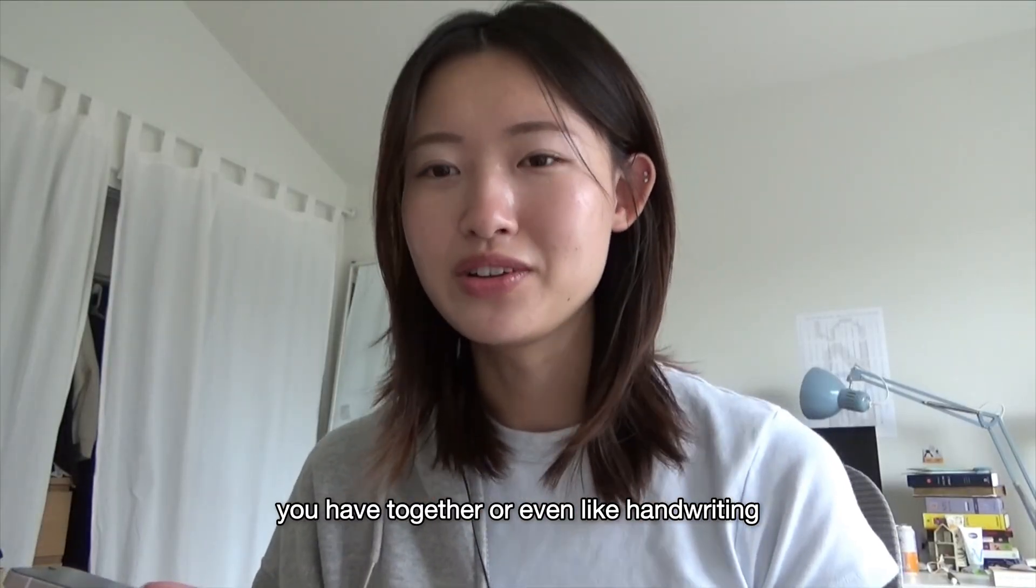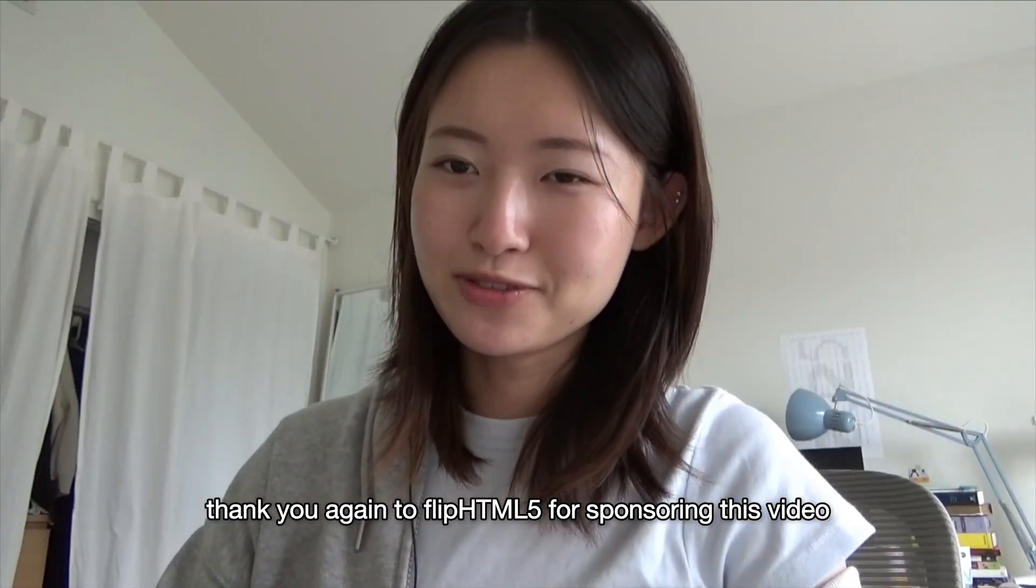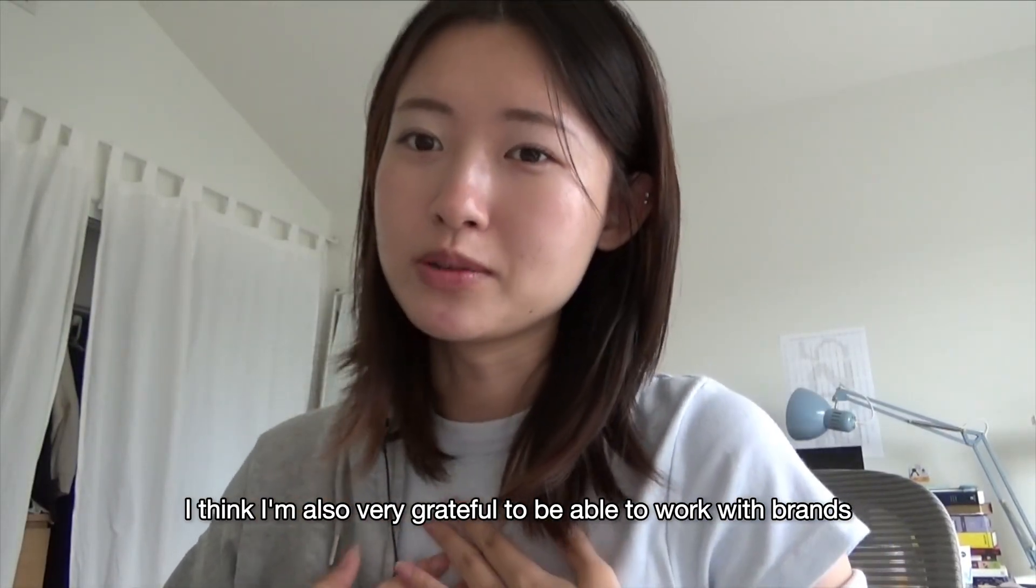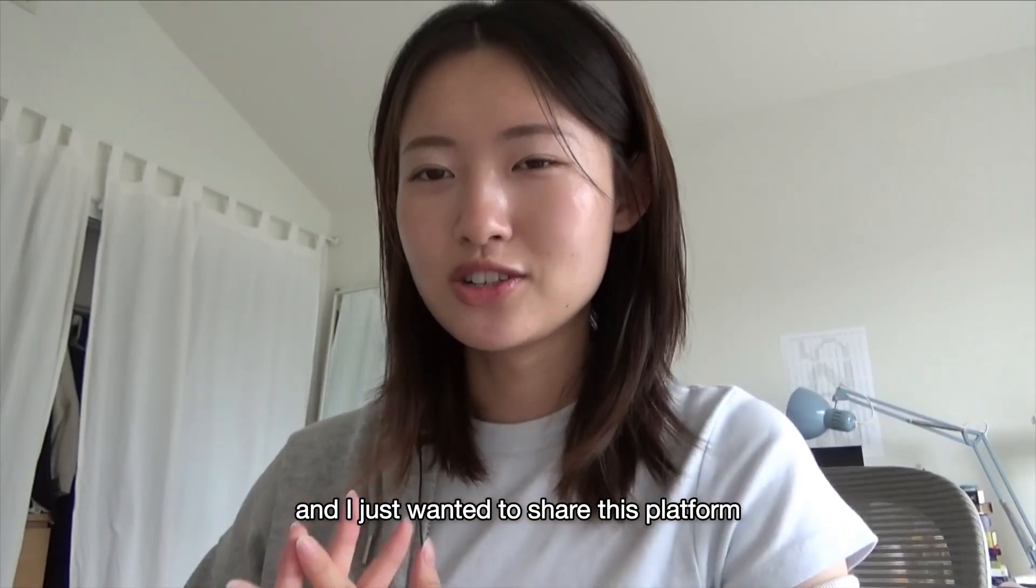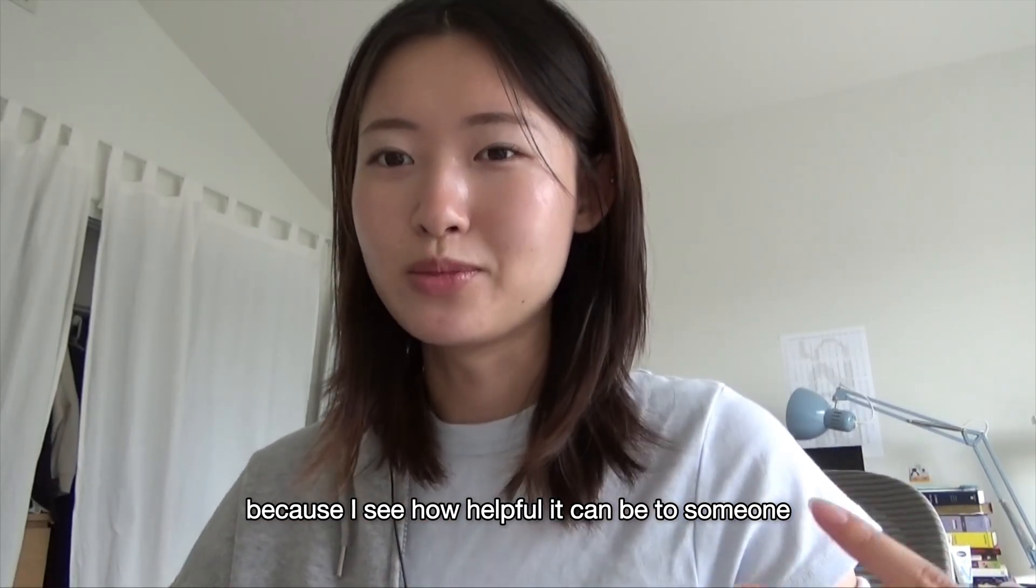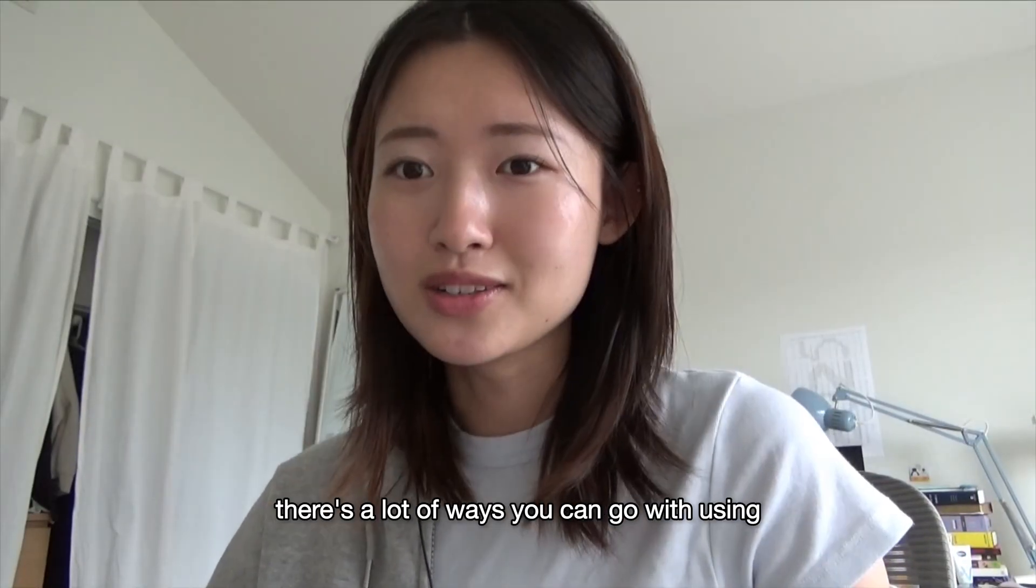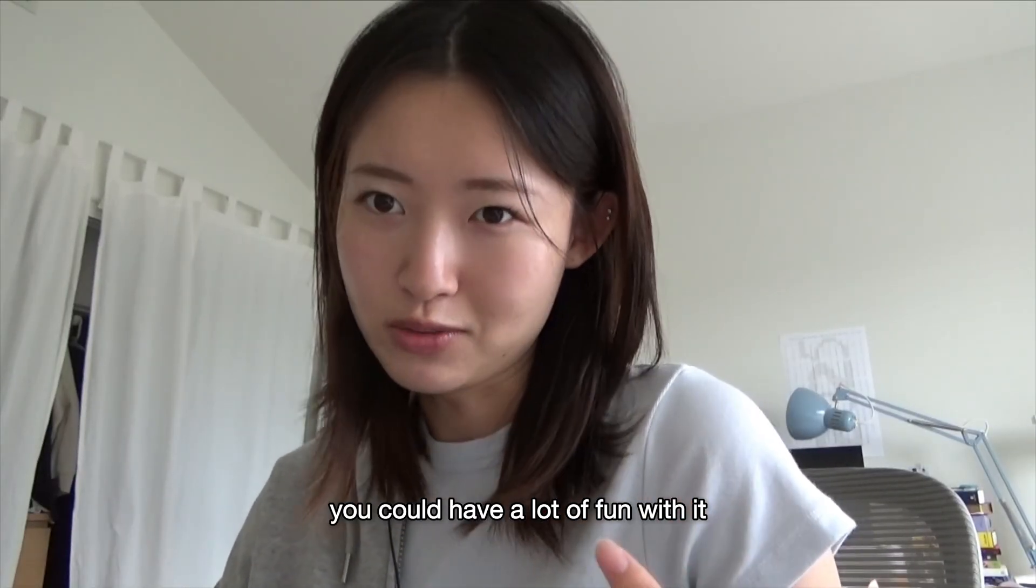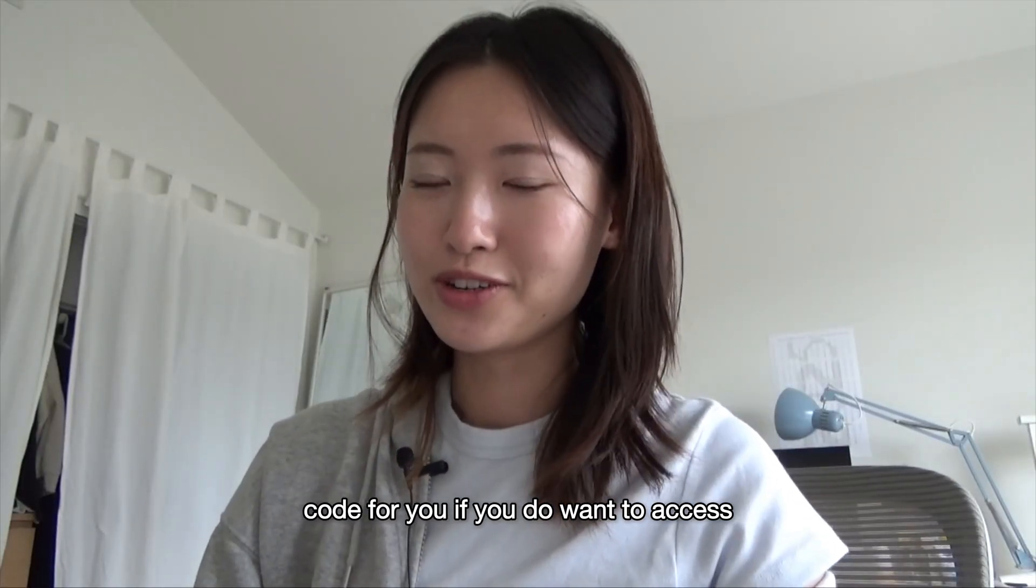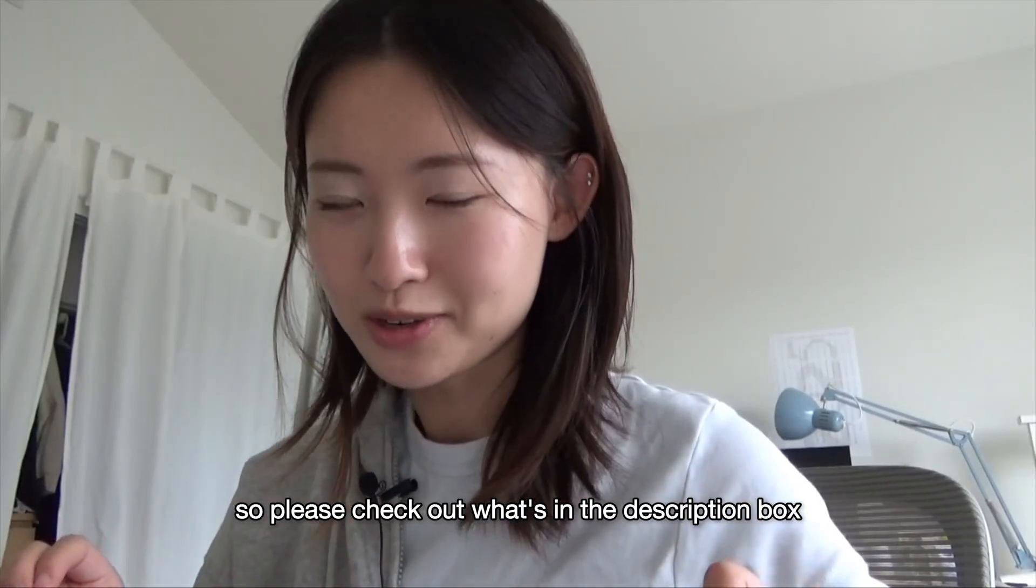Thank you again to FlipHTML5 for sponsoring this video. I'm very grateful to be able to work with brands that have very creative and innovative services and features. I wanted to share this platform because I see how helpful it can be to someone who needs to share information, whether it's for yourself or for a club or business even. There's a lot of ways you can go with using this platform, and even if it's just for yourself, you could have a lot of fun with it. A lot of the basic features are free to use, but I do have a discount code for you if you do want to access the more exclusive features. So please check out what's in the description box.